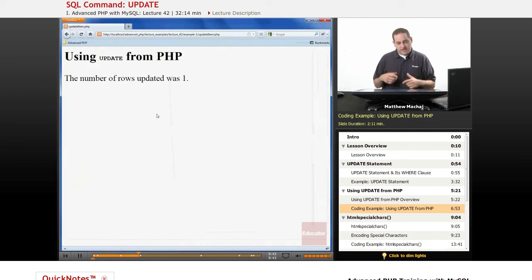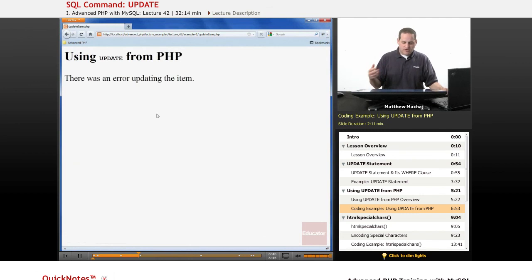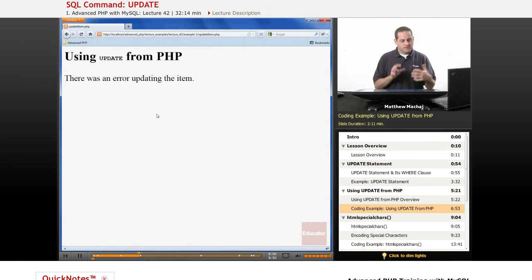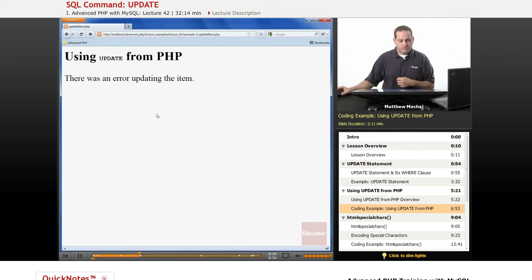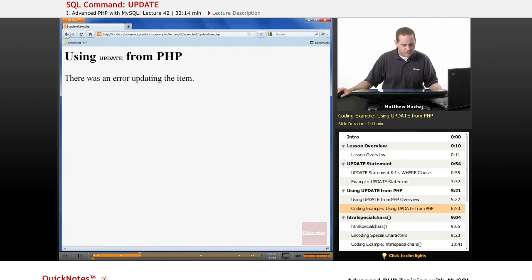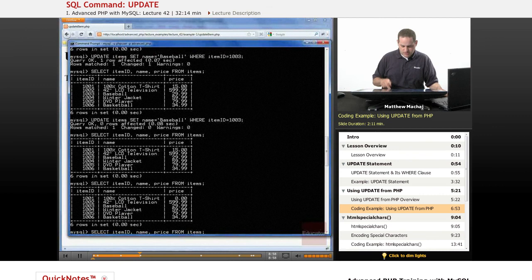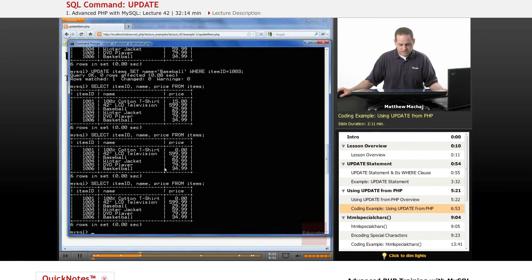If we try to refresh the page, which is going to try to run that query again, we're going to get that error message. There's an error updating the item and so that's not necessarily an error but it's because no rows were affected and we were testing on the affected rows property. So that's just something you need to consider. And if we look at our items table, nothing has changed and so that's why it shows up as zero rows affected.